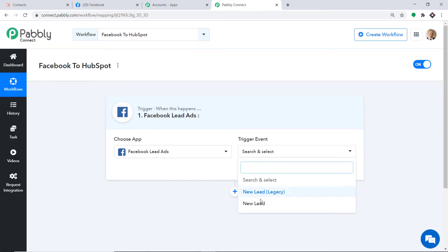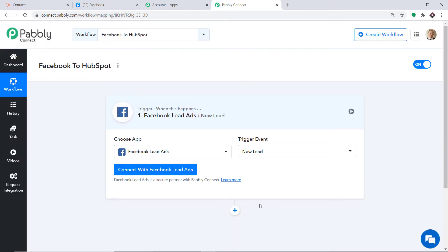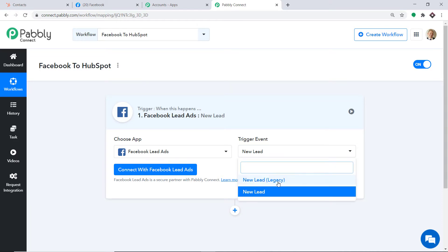Now in the trigger event, let's go with New Lead. A trigger is basically an if-statement — it asks a question: if the condition is met, what should be done? For example, if a new lead is created, then what action should be taken by the system? There is also one more trigger event called New Lead Legacy. If you want more triggers of your choice, you can make a request to our team at admin@pabbly.com for a specific trigger. But at present, I just want to send the data when a new lead is made in Facebook.